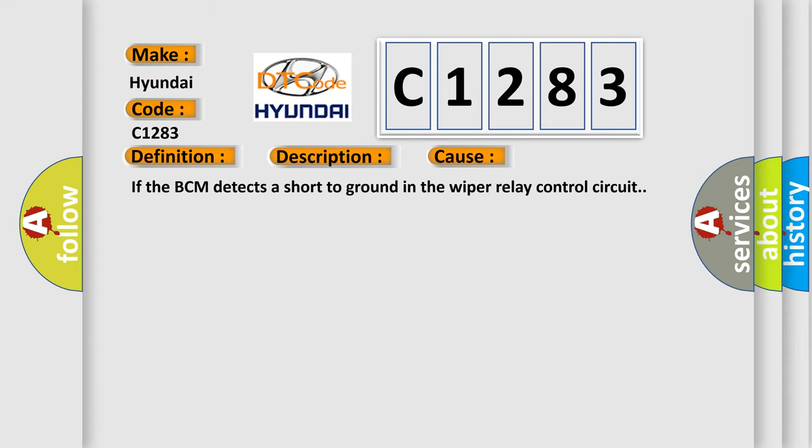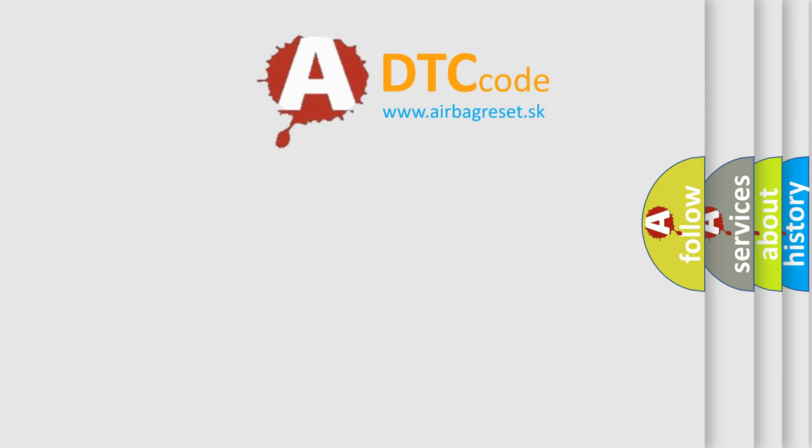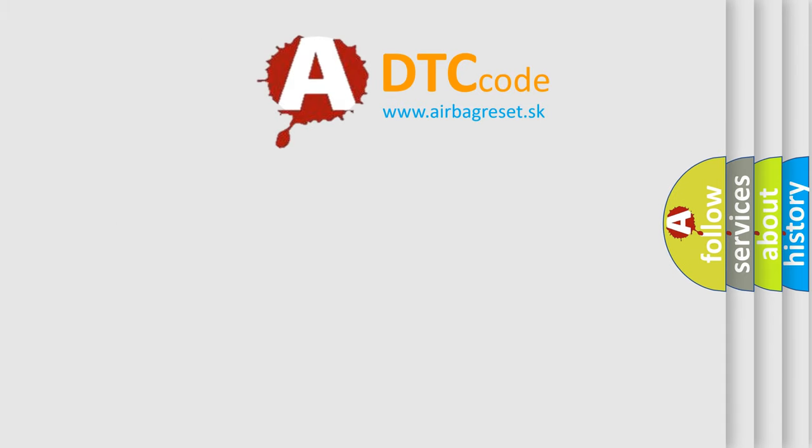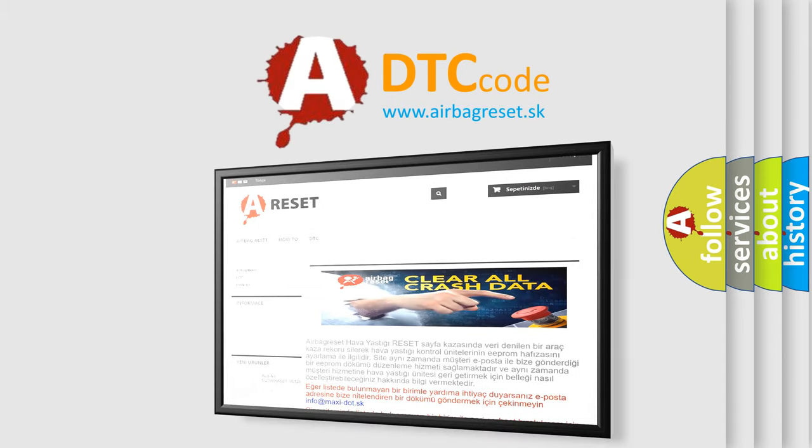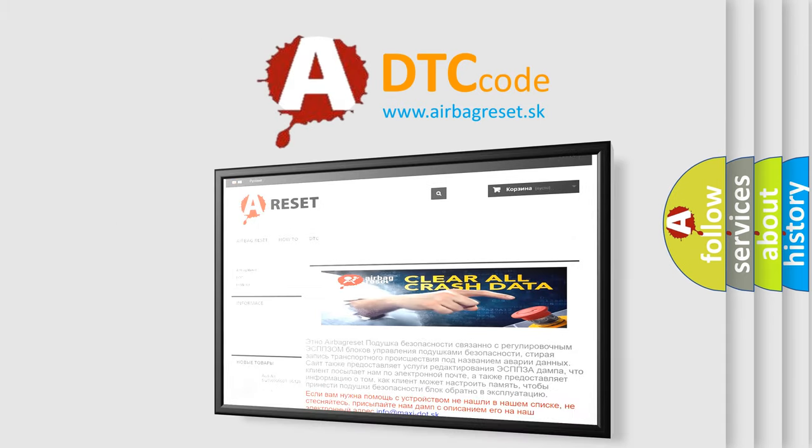This diagnostic error occurs most often in these cases: If the BCM detects a short to ground in the wiper relay control circuit. The airbag reset website aims to provide information in 52 languages.